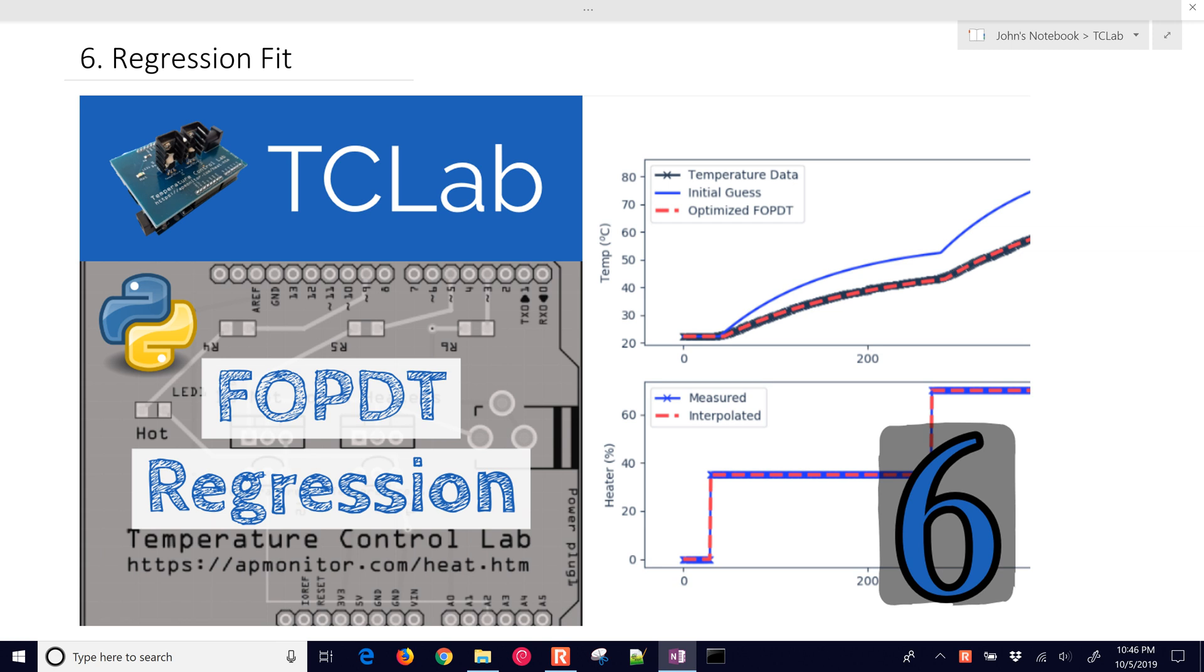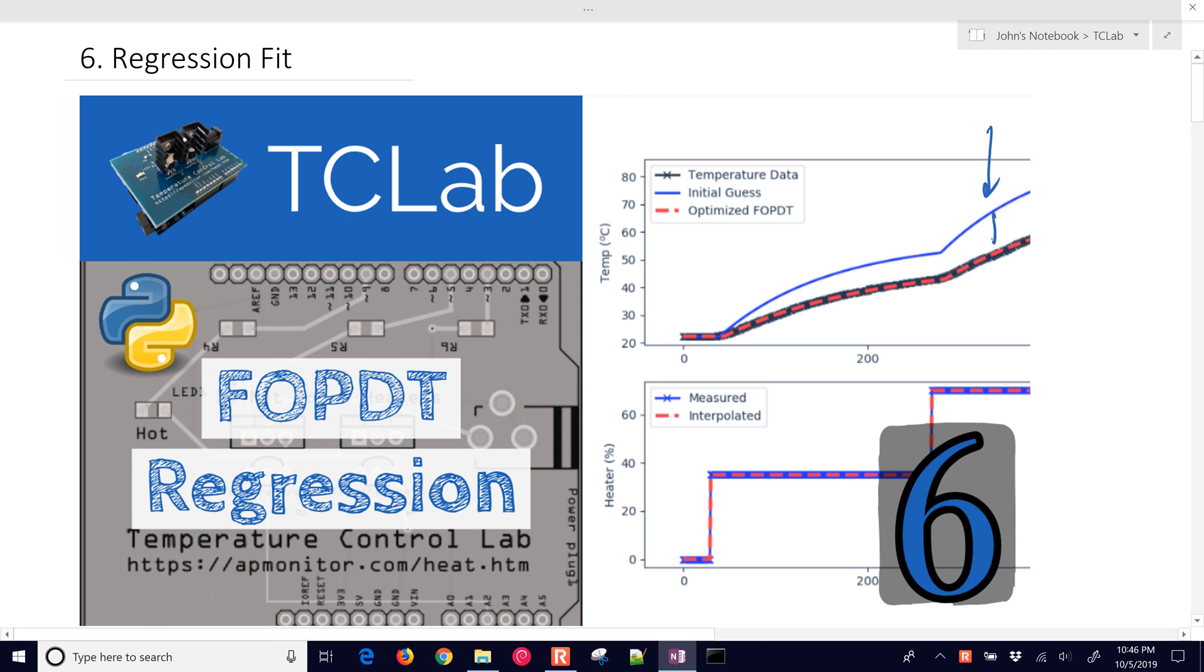Tutorial on modeling. We're going to review how to do regression with data to fit a first order plus dead time model. We might have an initial guess that we obtain maybe from a graphical fit or just from process knowledge. We're going to try to align that with the data.